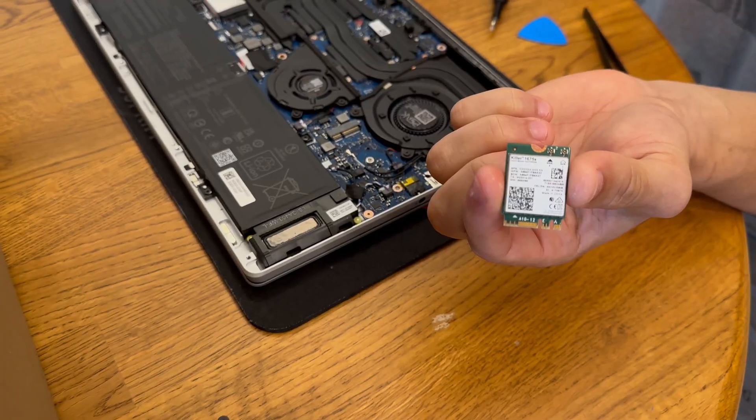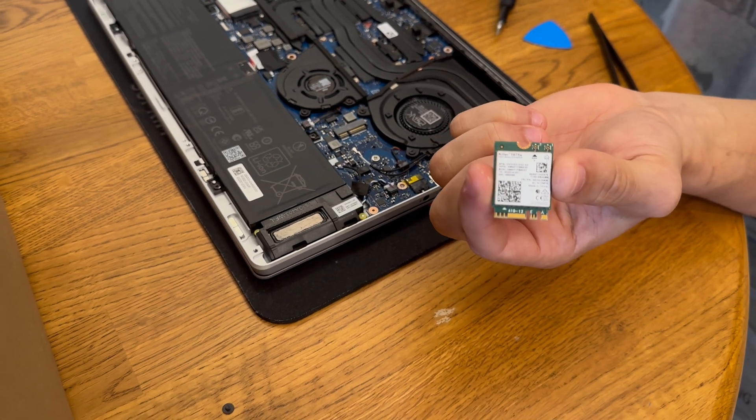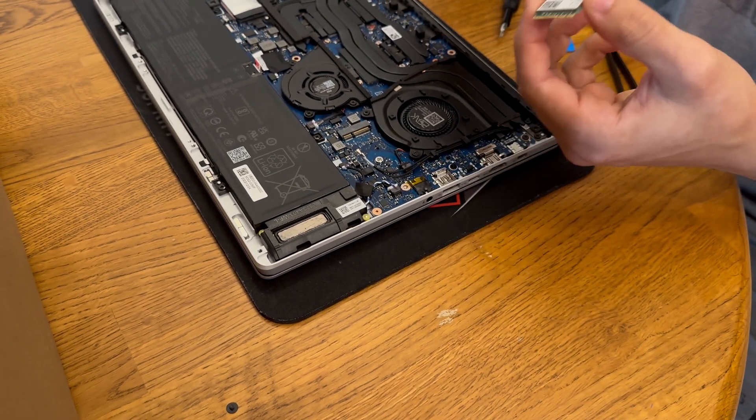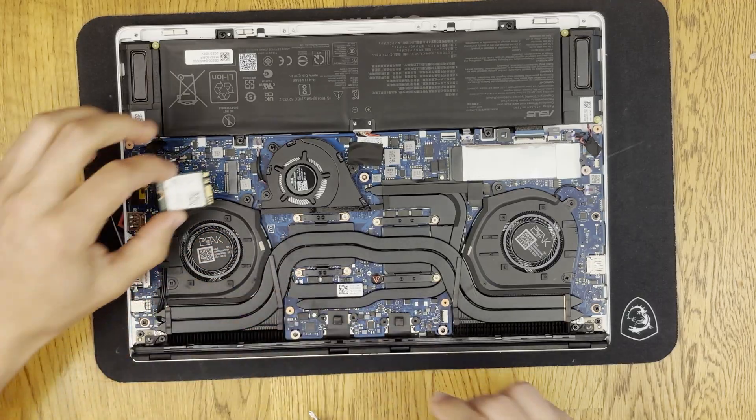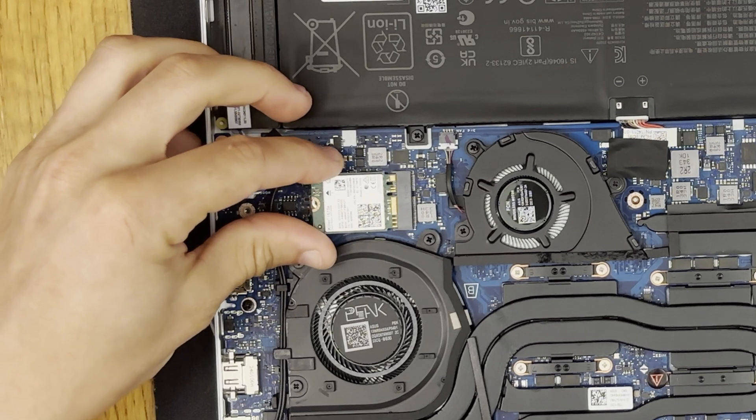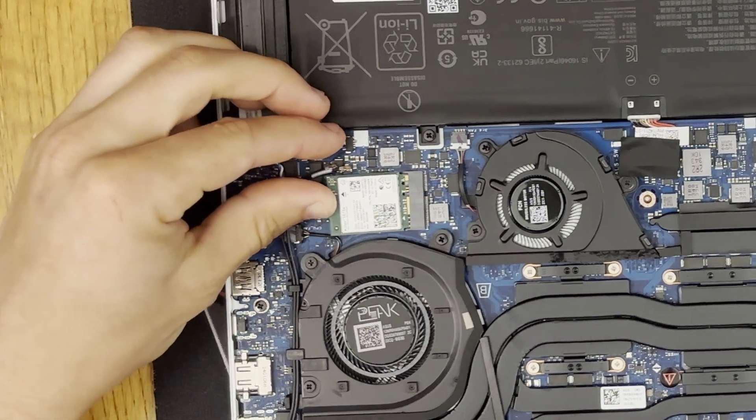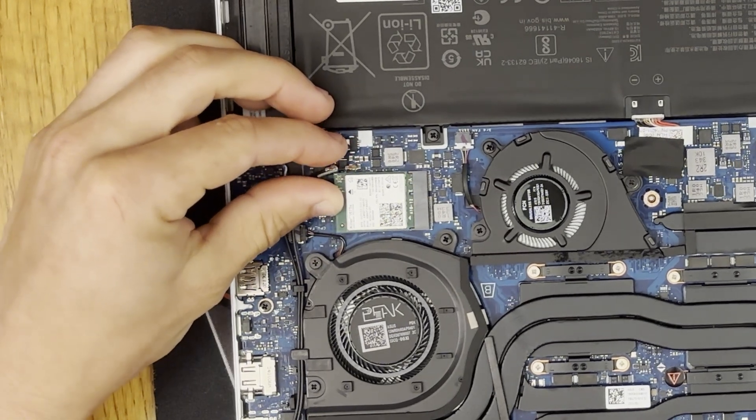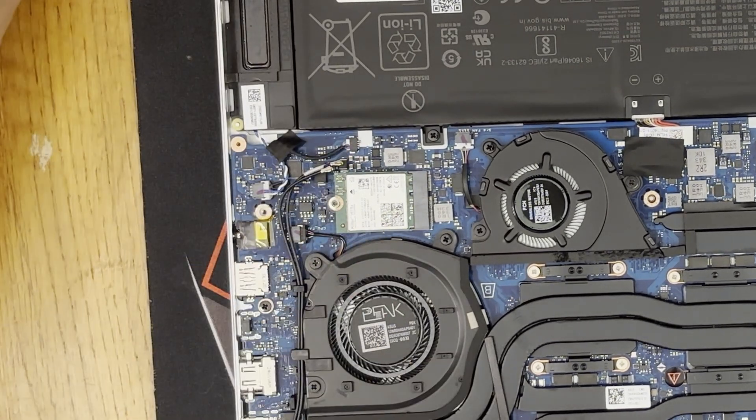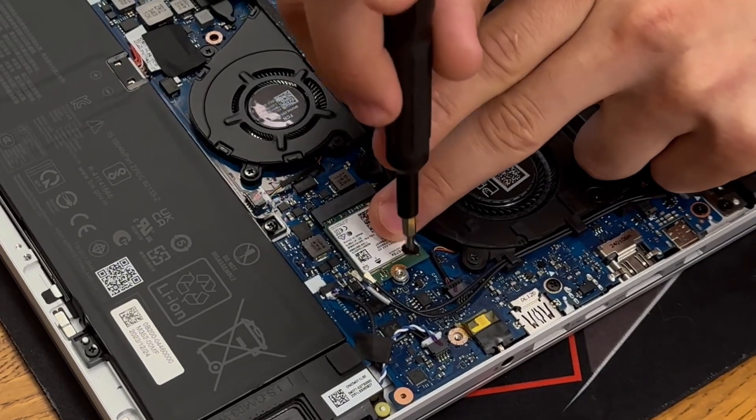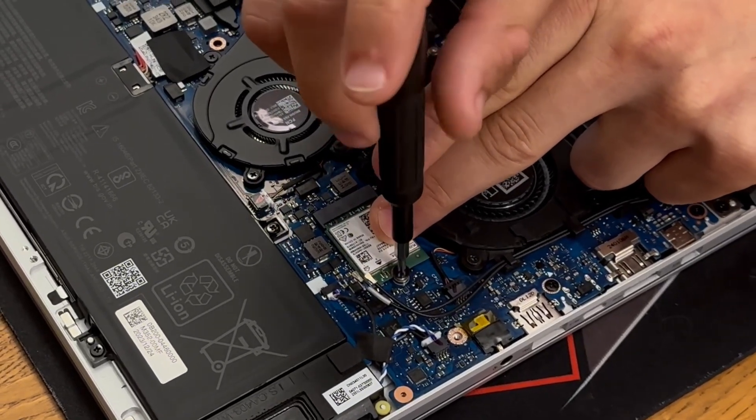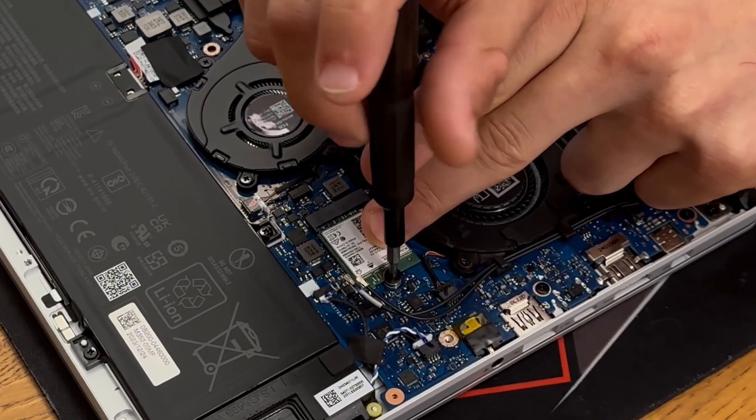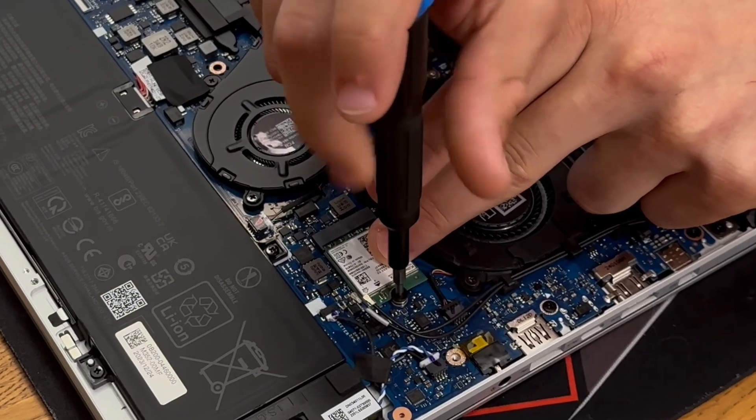Now you can grab your new Wi-Fi card and we will install it. You can try putting the antenna connectors on first if you want but I like to put the card in first and then connect the antenna connectors afterwards. You can carefully slot in the new card at about a 10 or 20 degree angle. Then hold the card down and use your Phillips head to screw it back in.